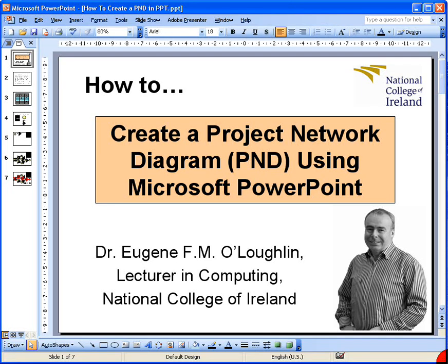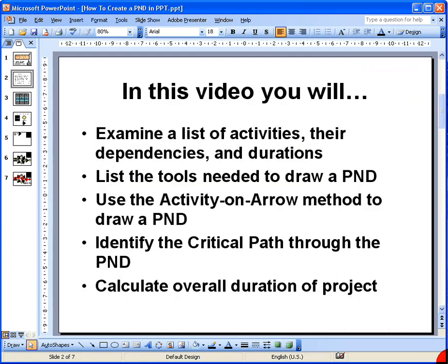Hi everybody, this is Eugene O'Loughlin, lecturer in Computing at the National College of Ireland. In this short video I'd like to show you how to create a project network diagram using Microsoft PowerPoint. We're going to examine a list of activities, their dependencies and durations, look at the tools needed, use the activity and arrow method to draw the diagram, identify the critical path, and calculate the overall project duration.